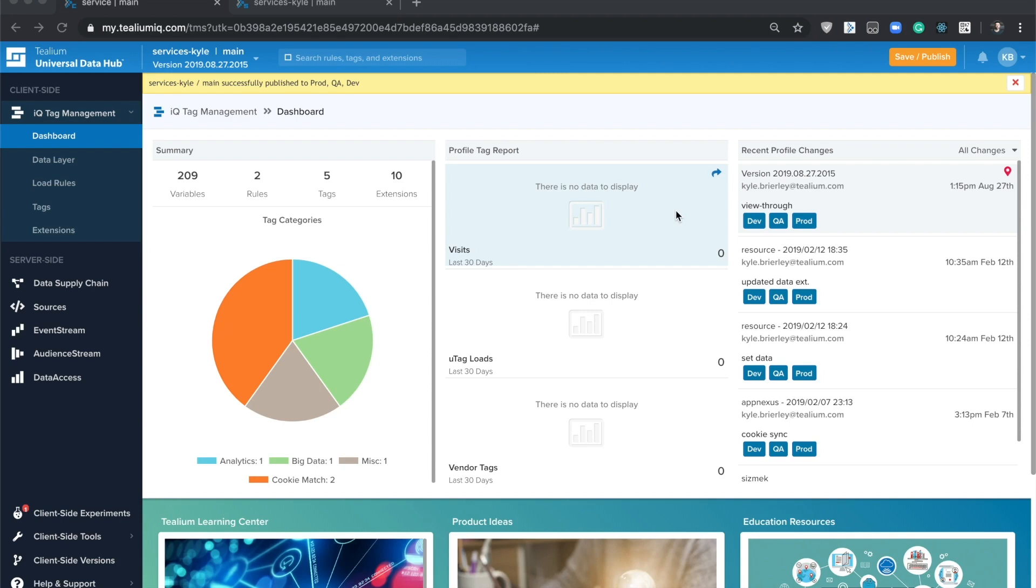The tracking pixel collects and stores data in a cookie, and when the user comes back to your website, the view-through extension will add the collected data to the data layer for use in other tags or event stream and audience stream.